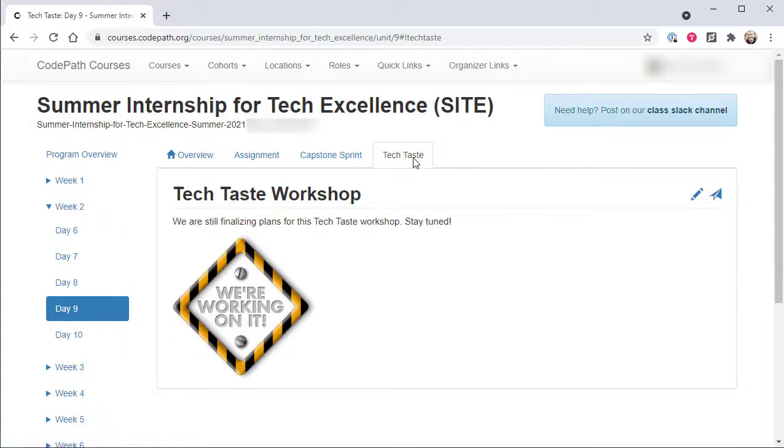That's it for the main features of the SITE program within the codepath.org learning portal, but there are two additional things I'd like to call your attention to before we wrap up this tour.